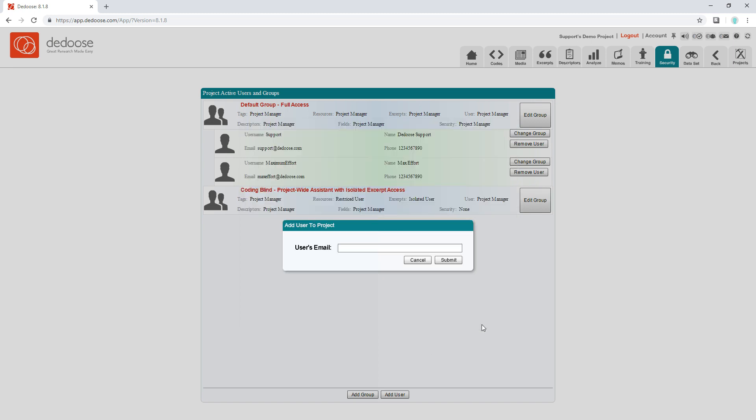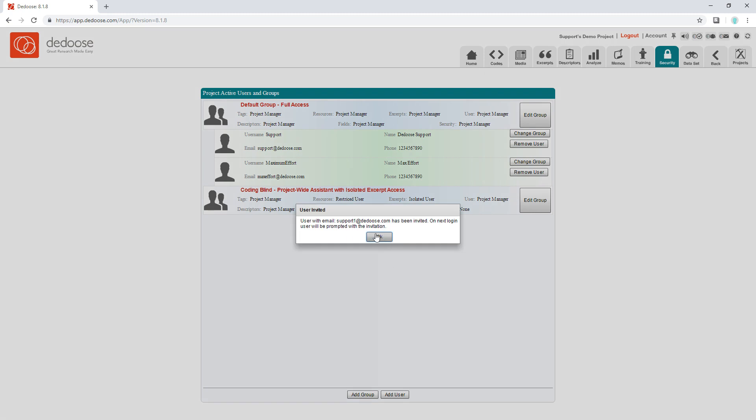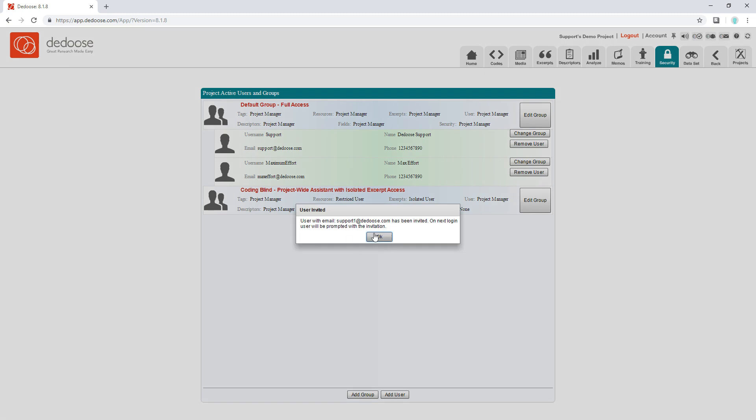Now input their email and I'll hit submit. Just go ahead and hit yes through these prompts. Now note that the user I added is not listed here. They actually won't be listed until they've accepted my invitation and access the project.